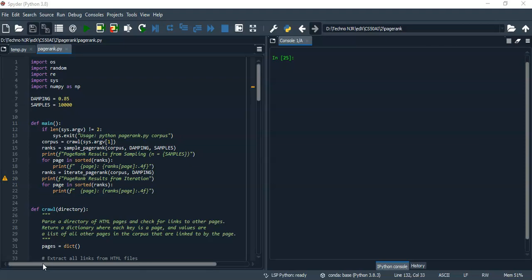The second function is sample page rank, which takes corpus, damping factor, and number of samples as input and returns a dictionary of page ranks for each page. The values in the dictionary add up to one.